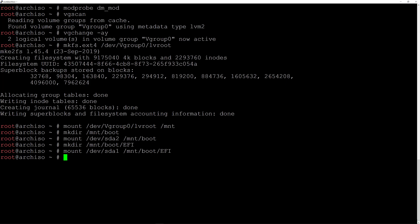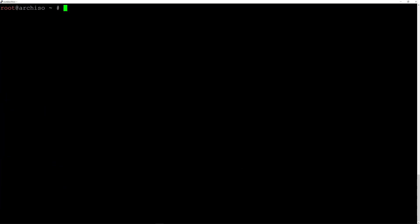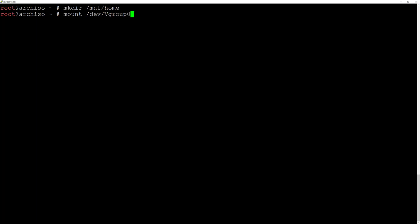Now we need to format the home partition: mkfs.ext4 /dev/vgroup0/lv_home and hit enter. Now we need to mount this partition under the home directory, which doesn't exist yet, so we'll create it first: mkdir /mnt/home, then mount the home partition: mount /dev/vgroup0/lv_home /mnt/home and hit enter.